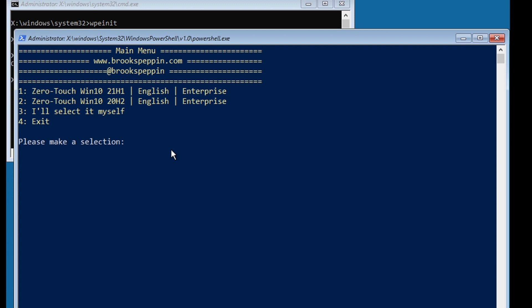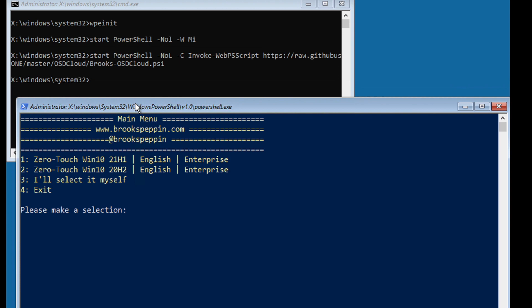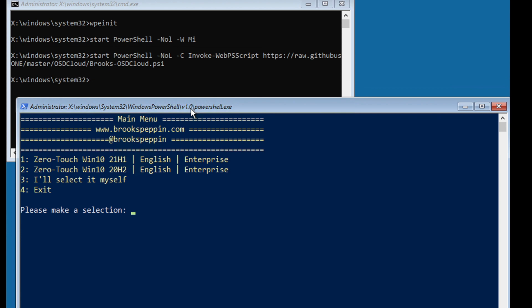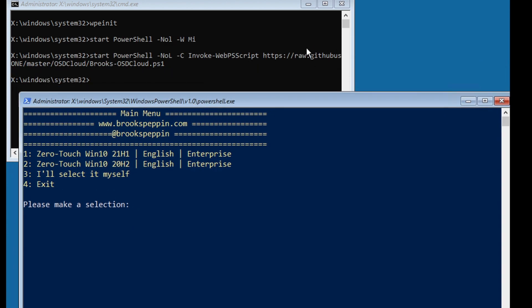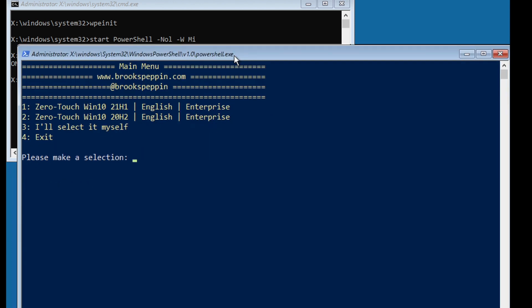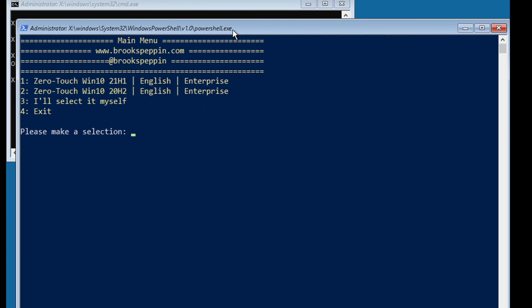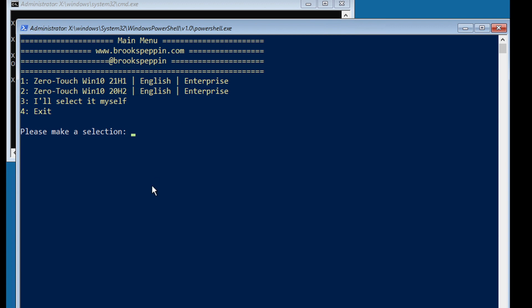Okay, there we go, my menu has loaded. So this is looking good. If I move this aside, you can see that the startnet command is actually launching my PowerShell script from the web. So he's got this function called Invoke-WebPSScript and this will pull down my script and run this dynamically in WinPE. So anytime I make changes to this script and push it to GitHub, the changes will be reflected the next time I load PE. So let's go ahead and make a selection.